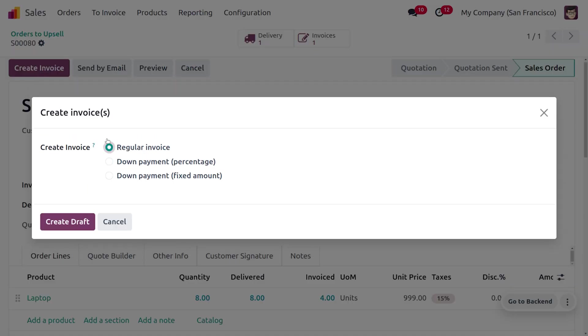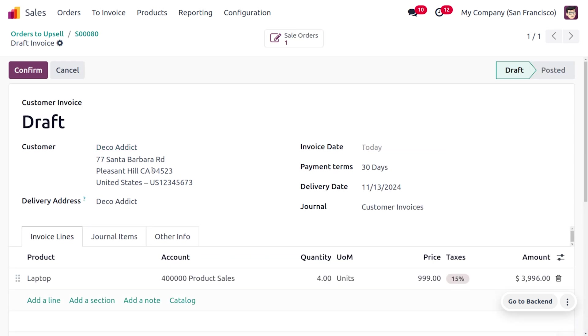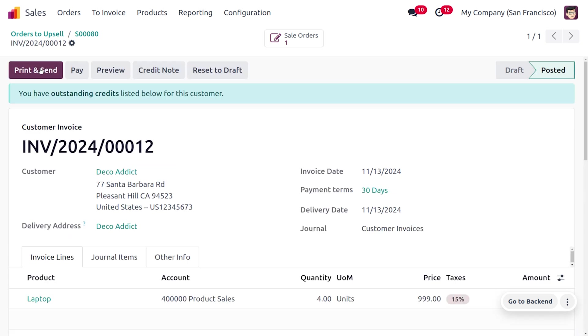You can choose different options such as regular invoice, down payment in percentage, or down payment as fixed. I would like to go with regular invoice, so I'll be choosing create draft. Afterwards you can see that a draft invoice is created for the rest of the four quantities.